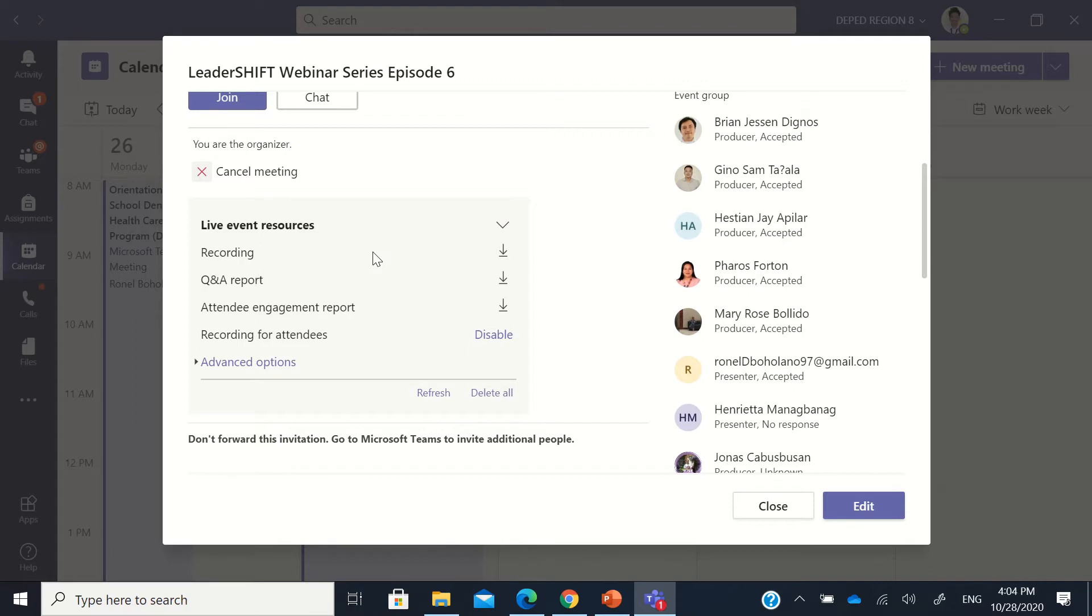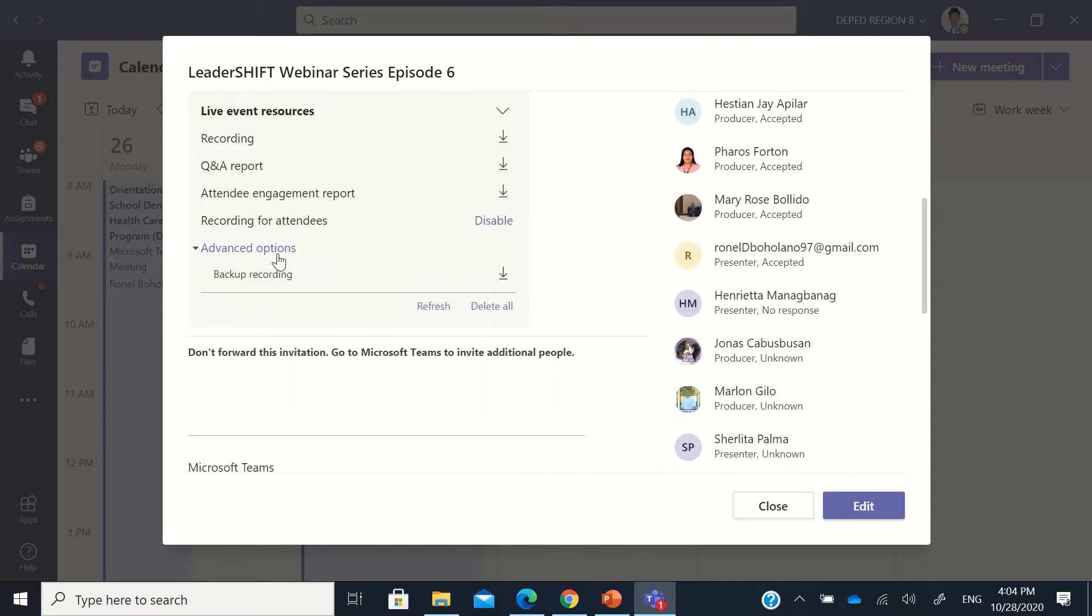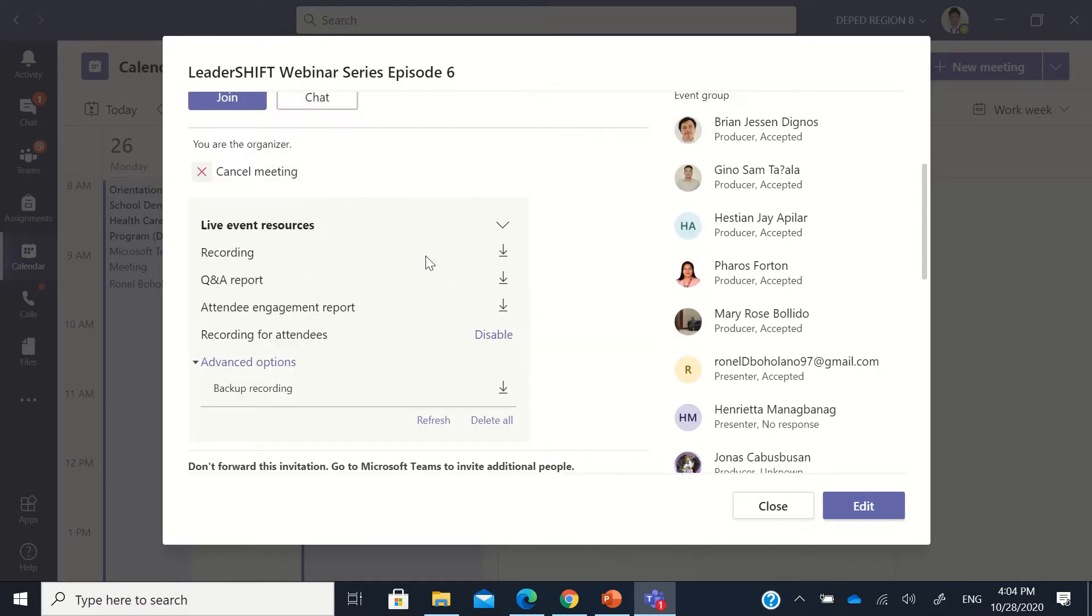we will be able to see there the recording, the Q&A report, the attendee engagement report, and the recording for attendees disabled, and the advanced option. There is also backup recording in case the recording here does not play. There's actually a backup recording, the same or almost the same with the recording up here.